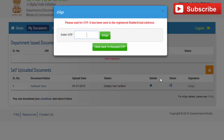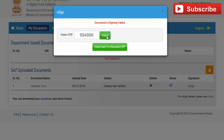This is the e-signature feature. To e-sign your document, click on 'e-Sign'. An OTP will be received on your registered mobile number. Fill in the received one-time password in the 'Enter OTP' field and click on 'e-Sign'. If you don't receive the OTP, click here to resend it. If the OTP is correct, the e-sign is validated; otherwise, try again.